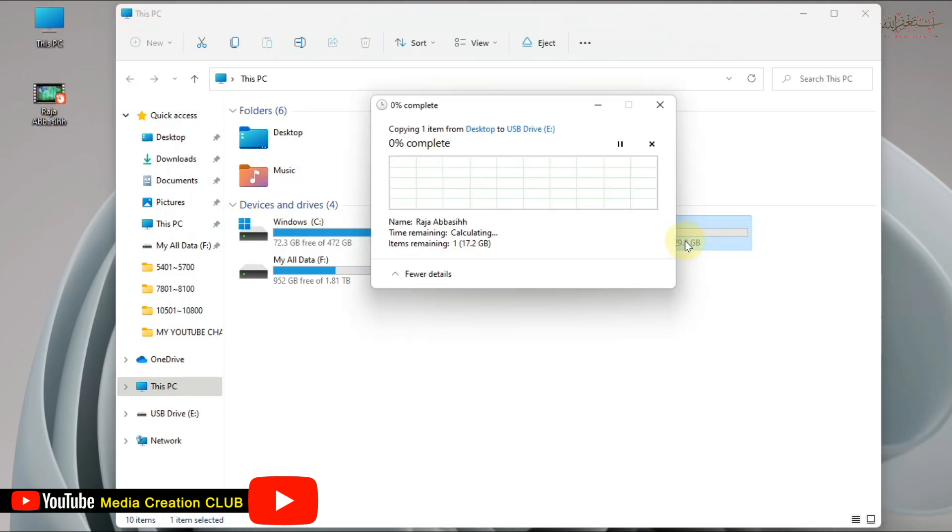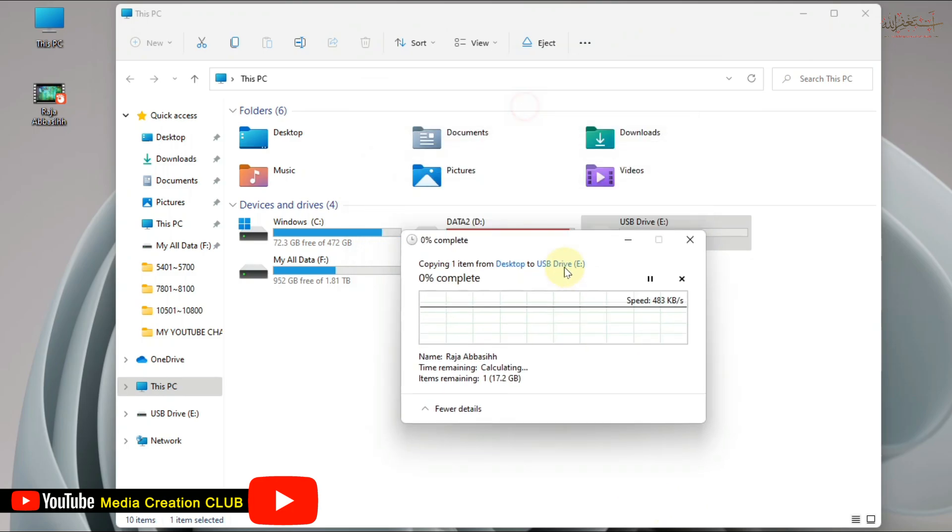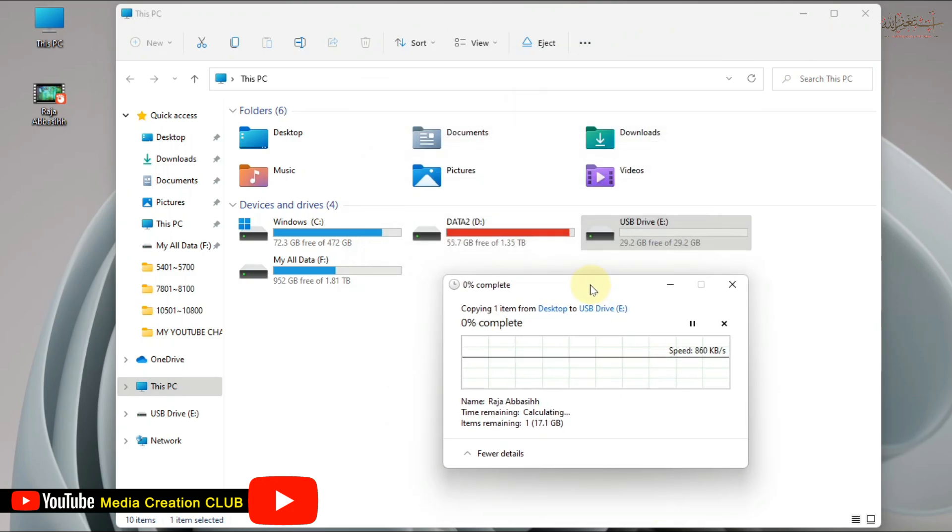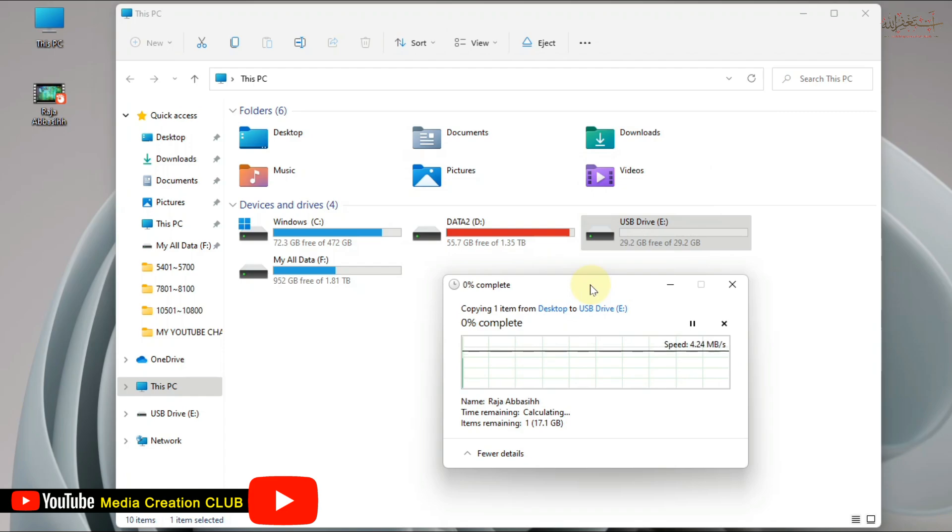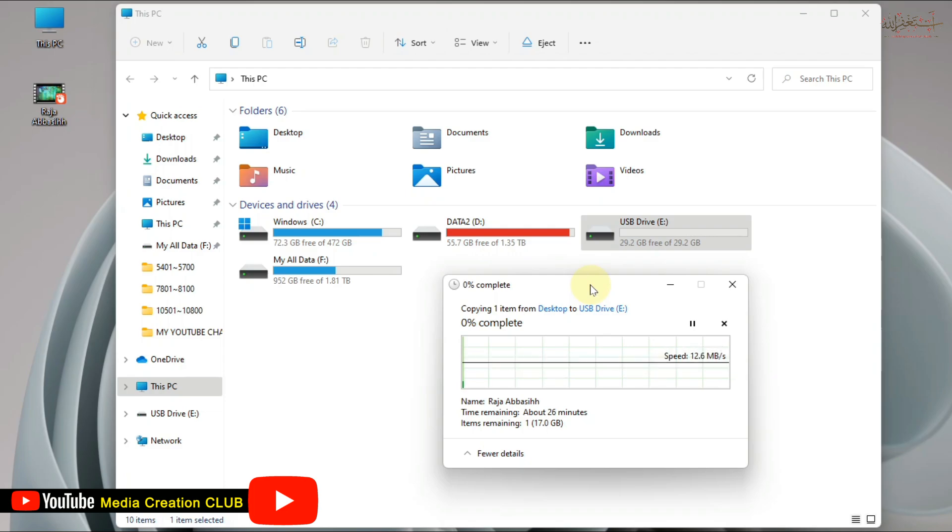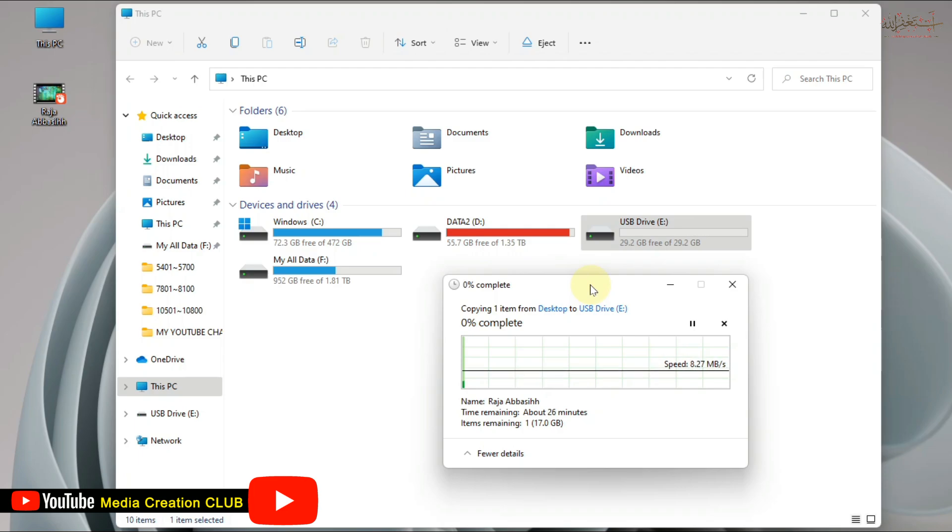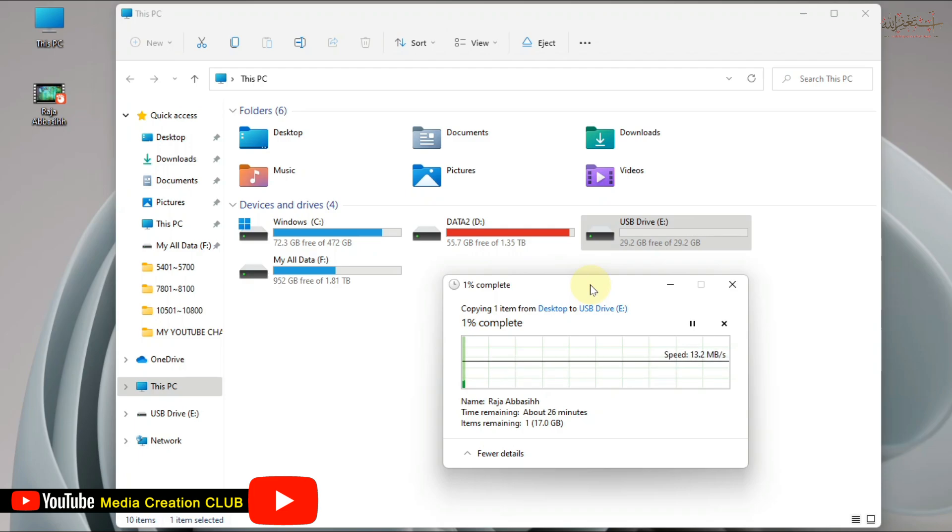You can see the problem is already solved. The file is now transferring to our pendrive. That is the easiest method that you can solve your issue. If you get an error while transferring your file to pendrive when your pendrive capacity is high and file capacity is low but you cannot transfer, that is the best solution.